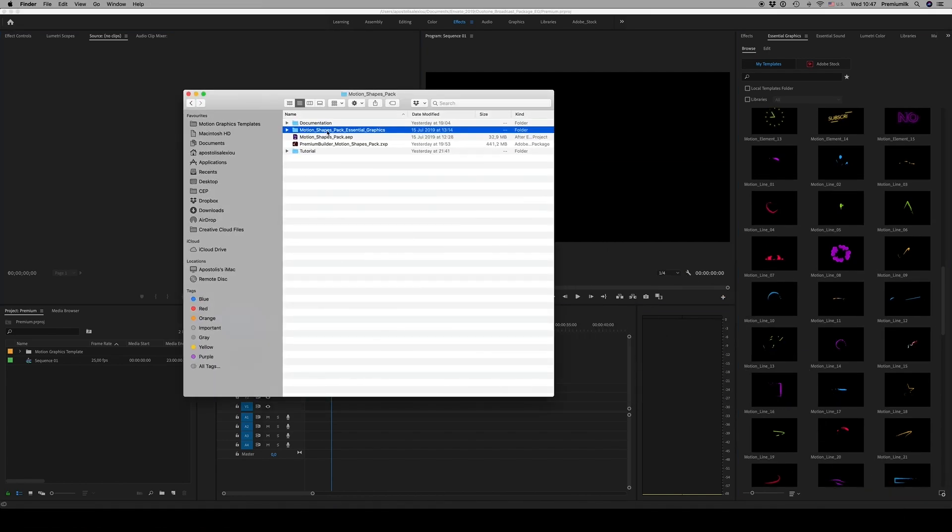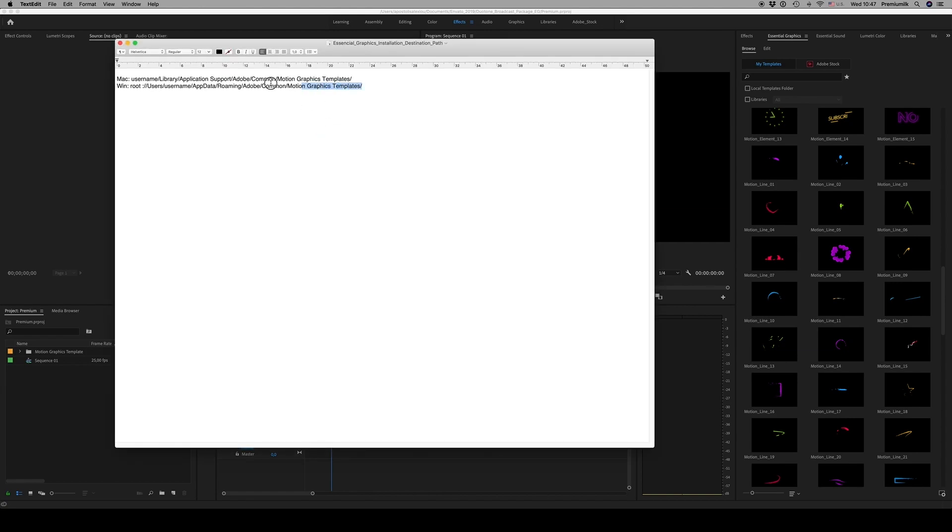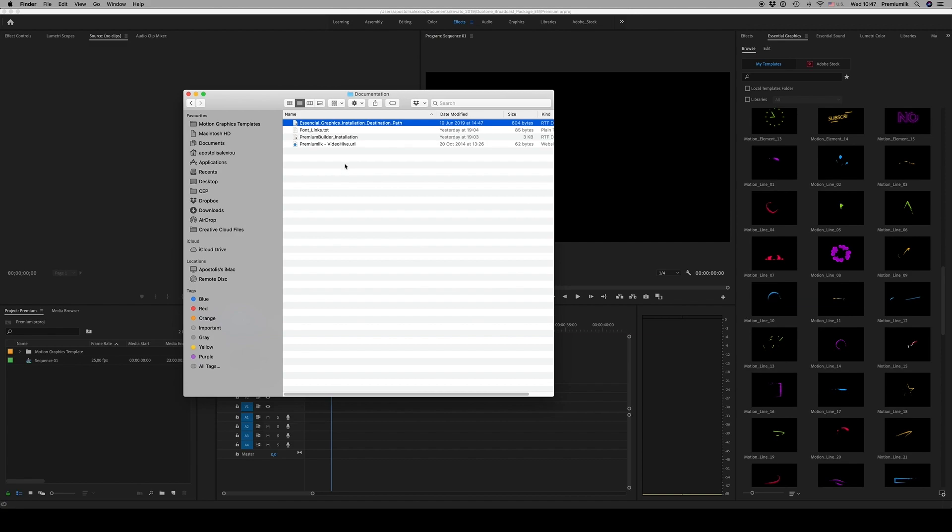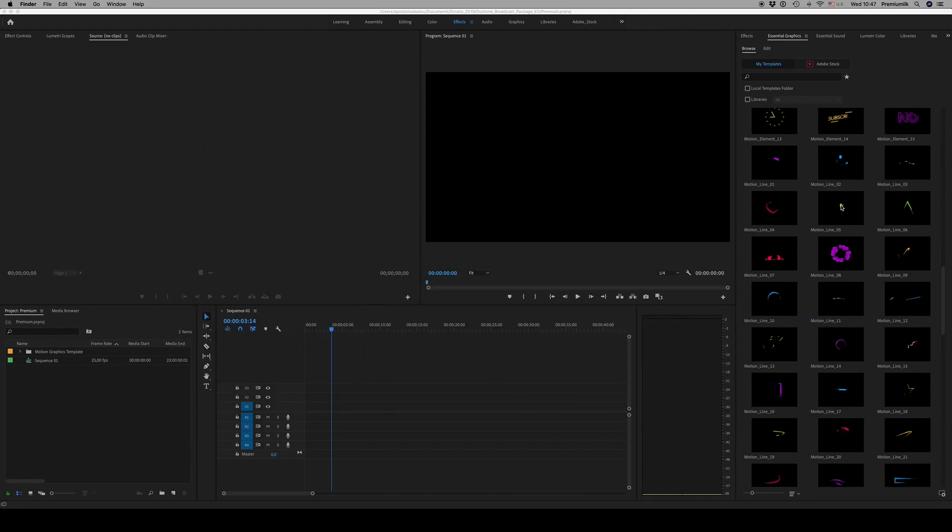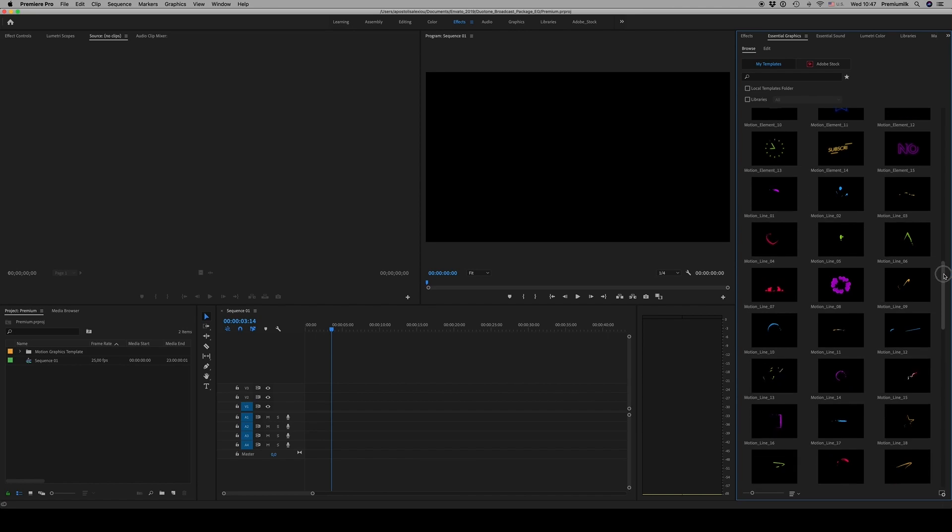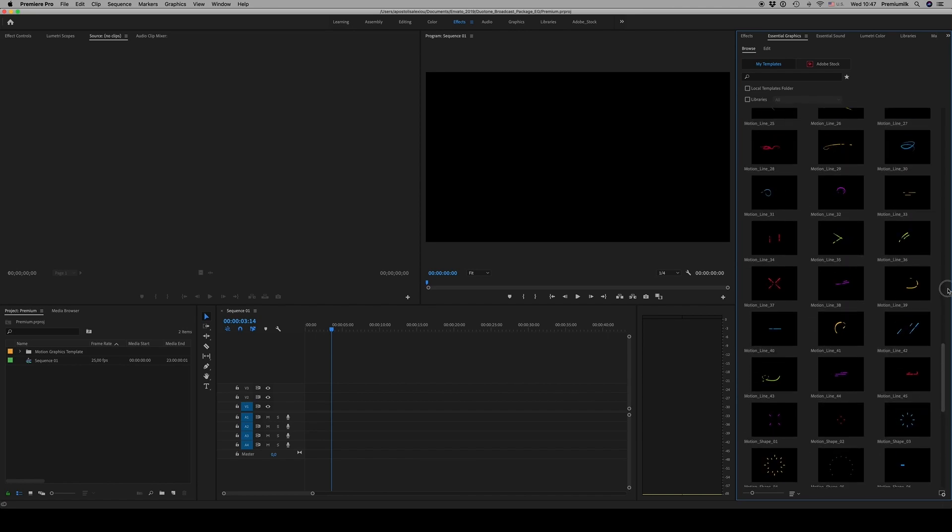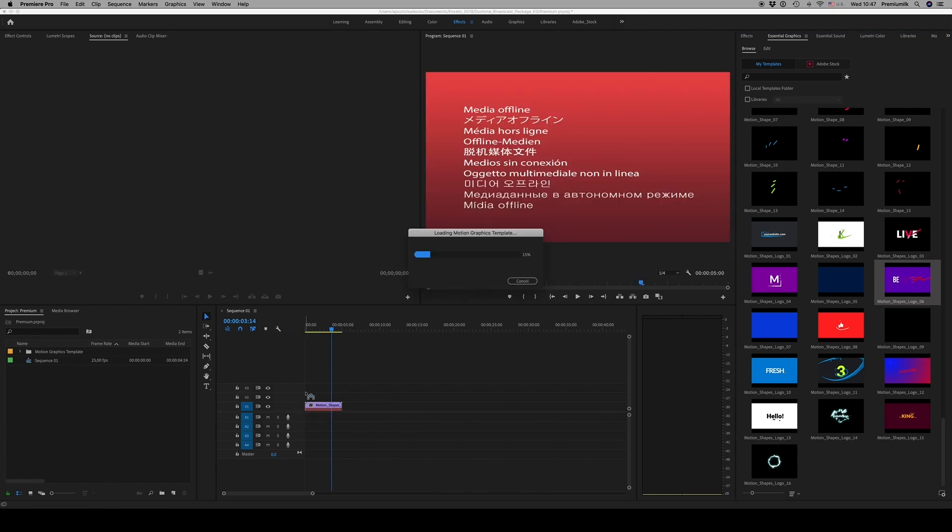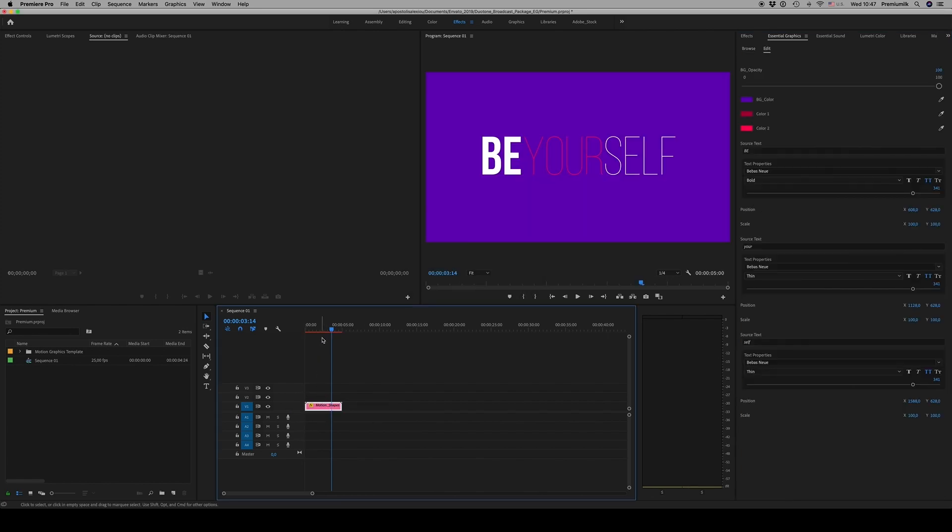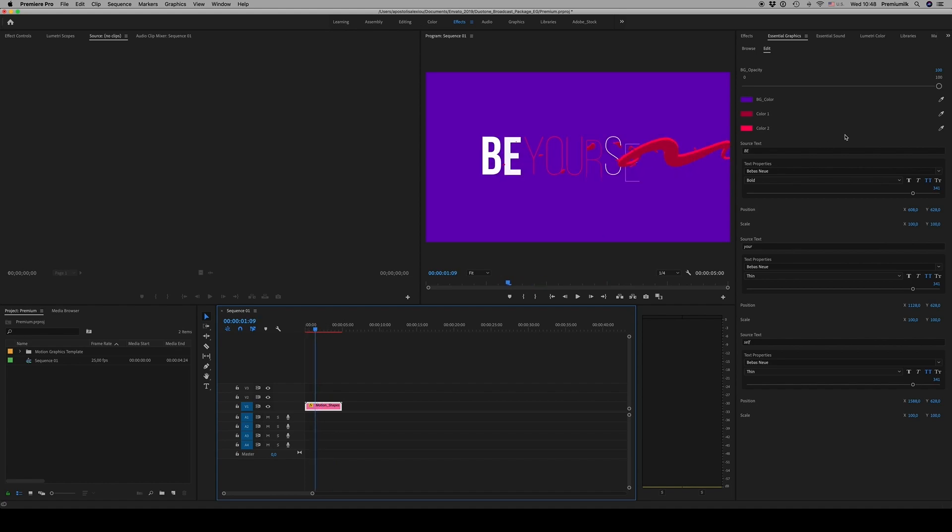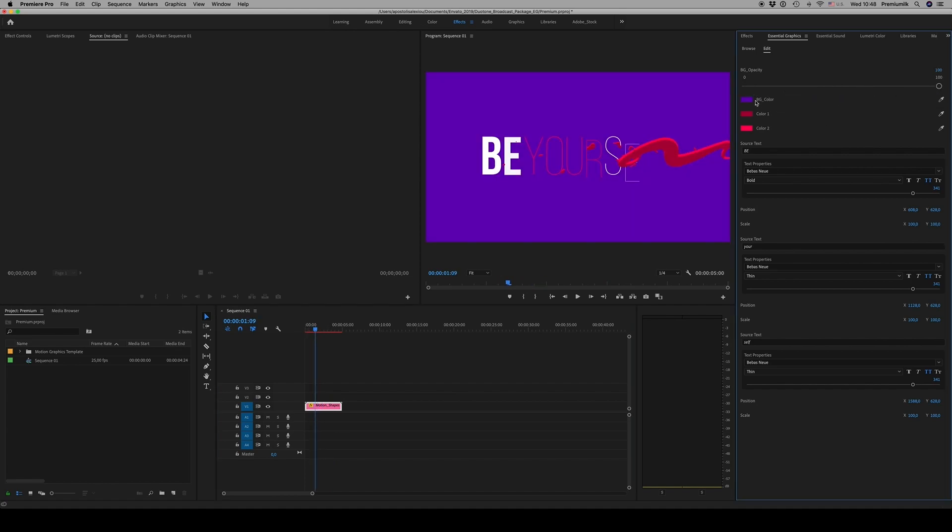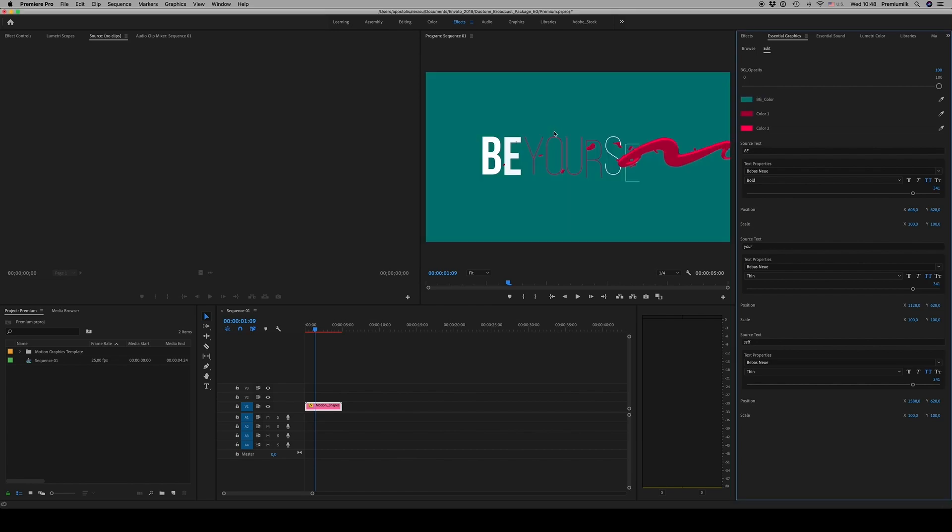In the documentation, there is a file that shows the destination path for the MOGRT files. After you install them and copy them there, you will find them here. From here you can drag and drop to your timeline. You can customize everything like background opacity, colors, text.